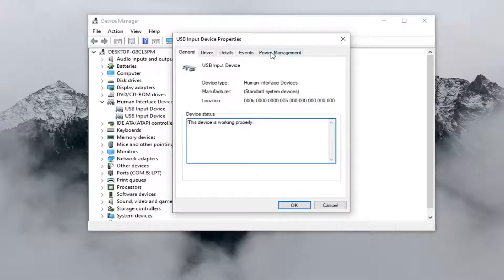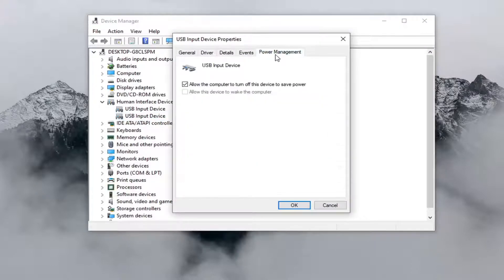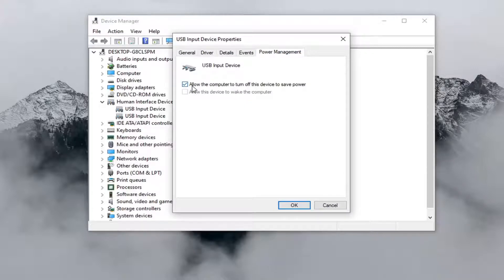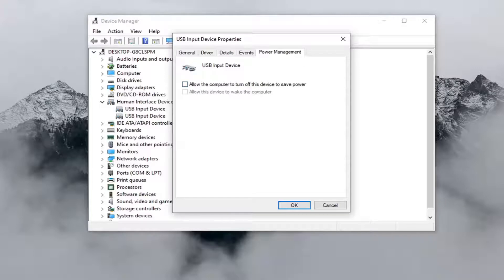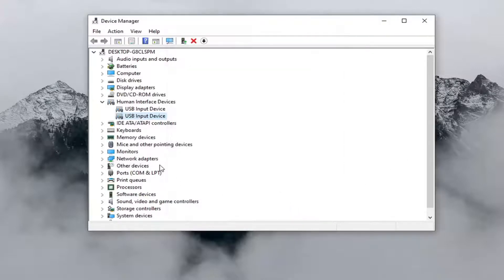You would go to the Power Management tab. Then you want to make sure that the option where it says 'Allow the computer to turn off this device to save power' is unchecked. Once you've done that, select OK.